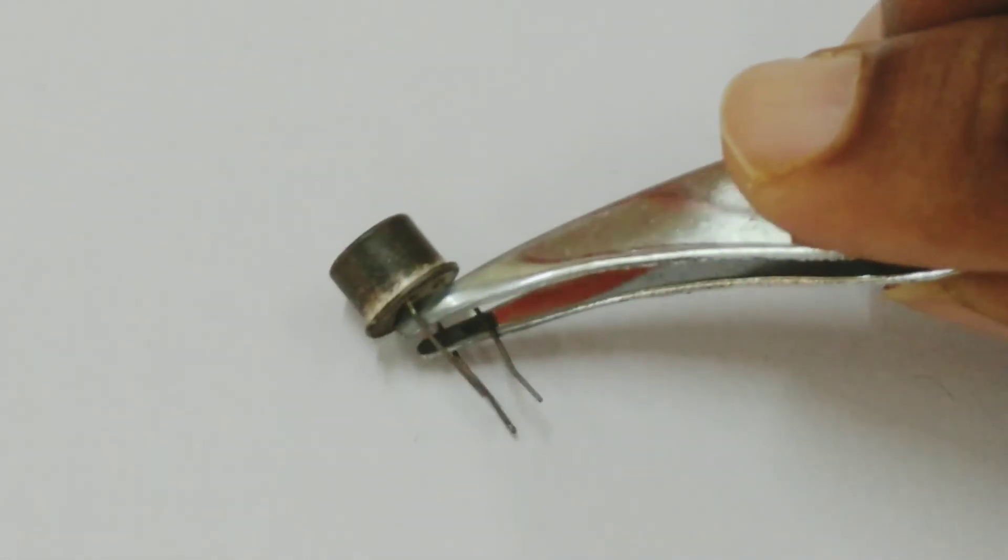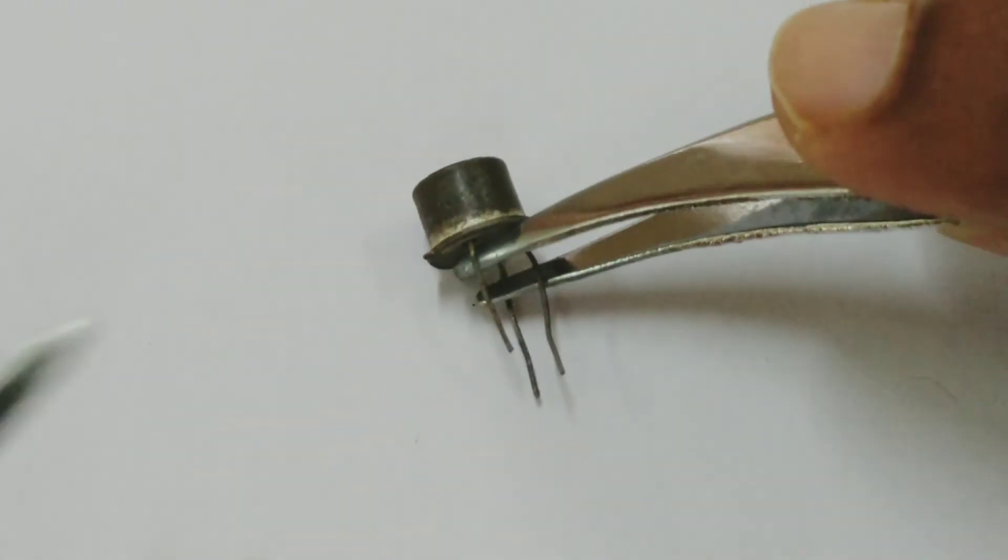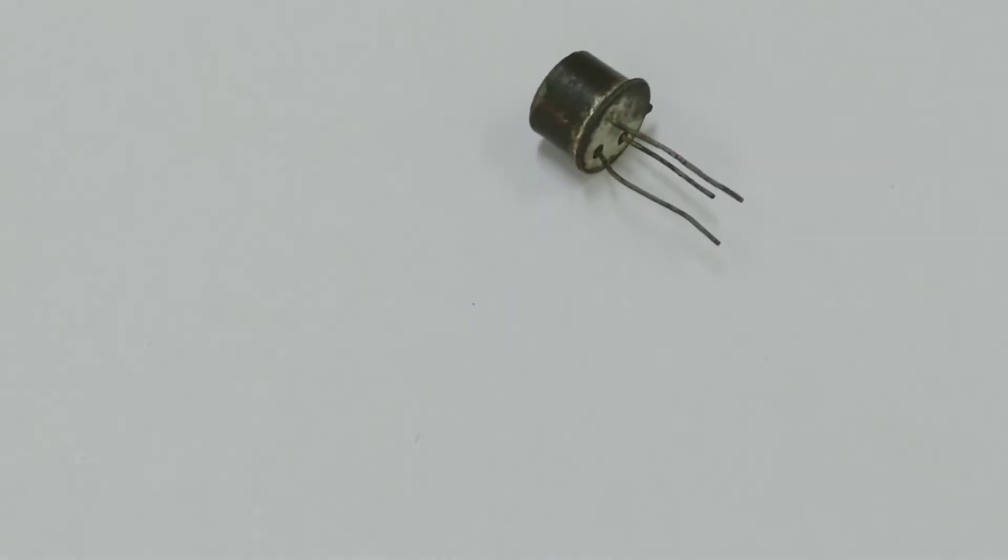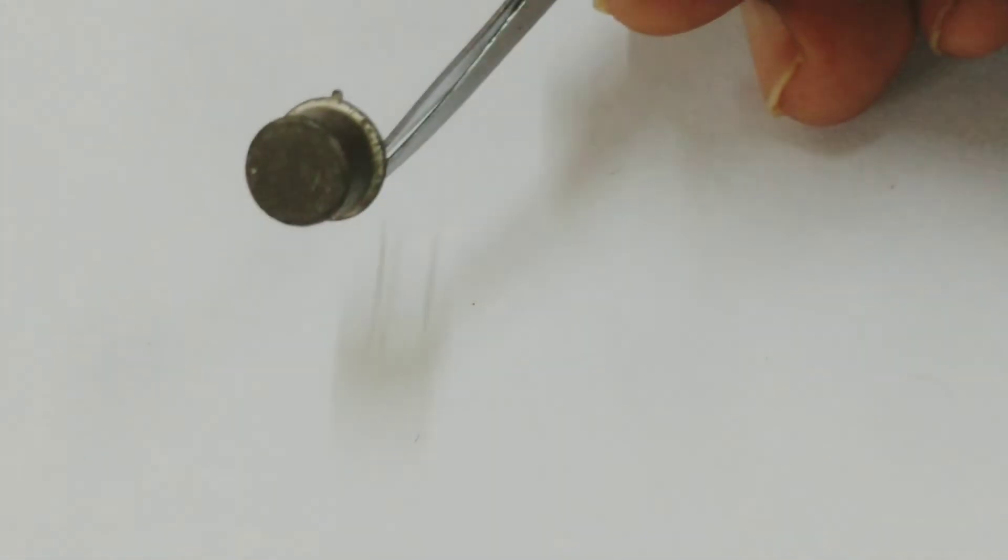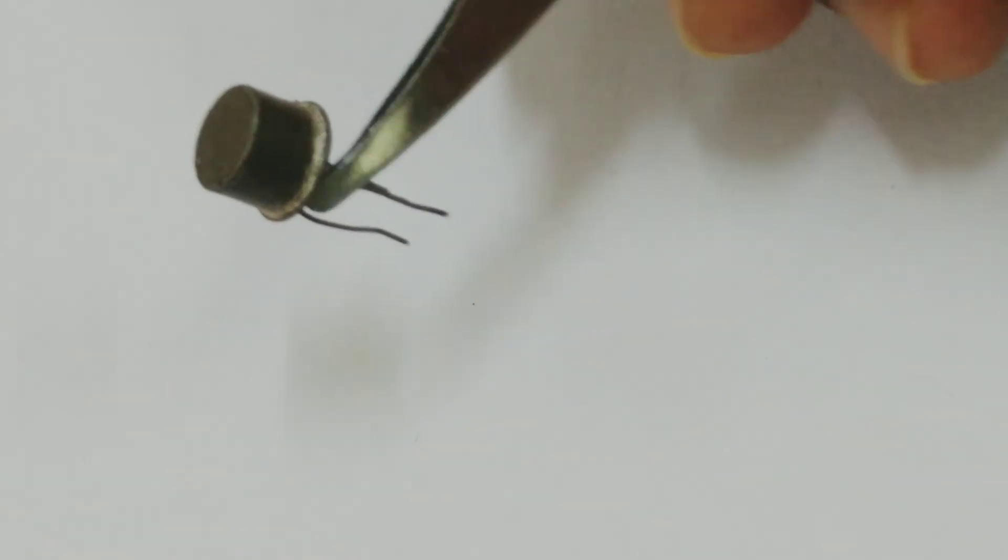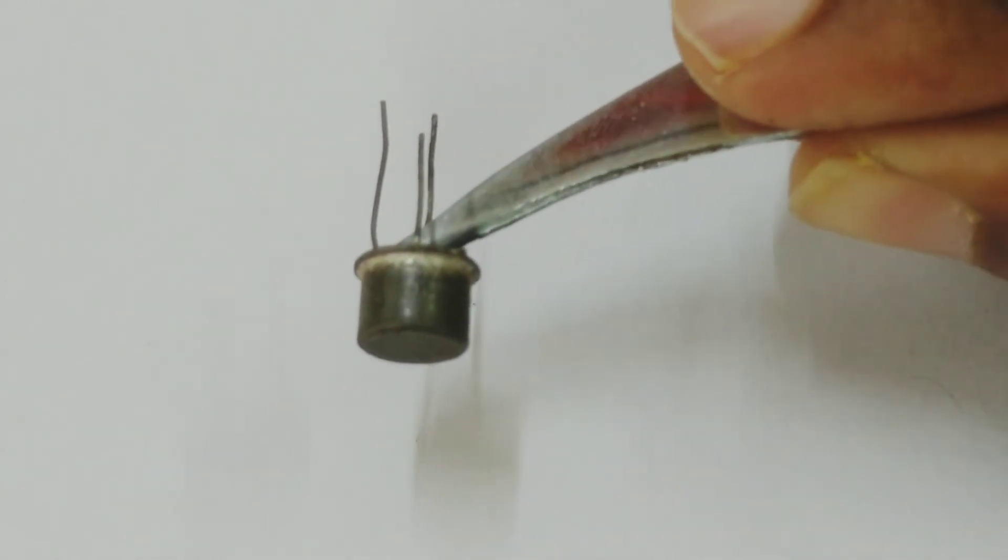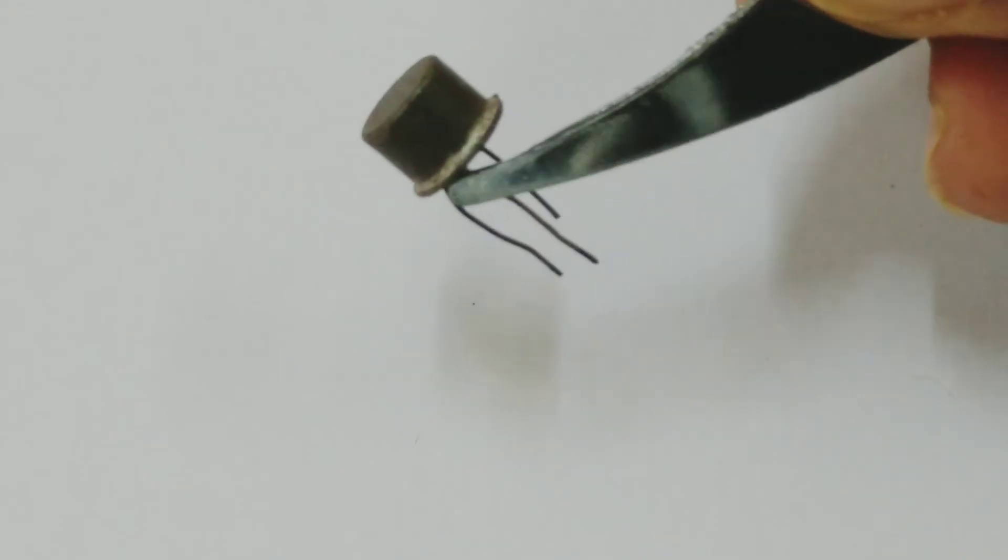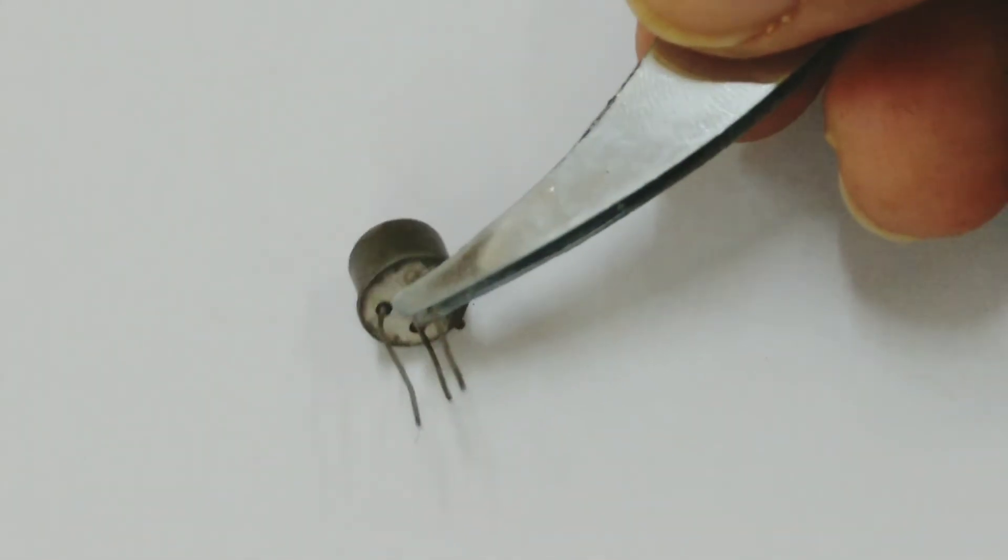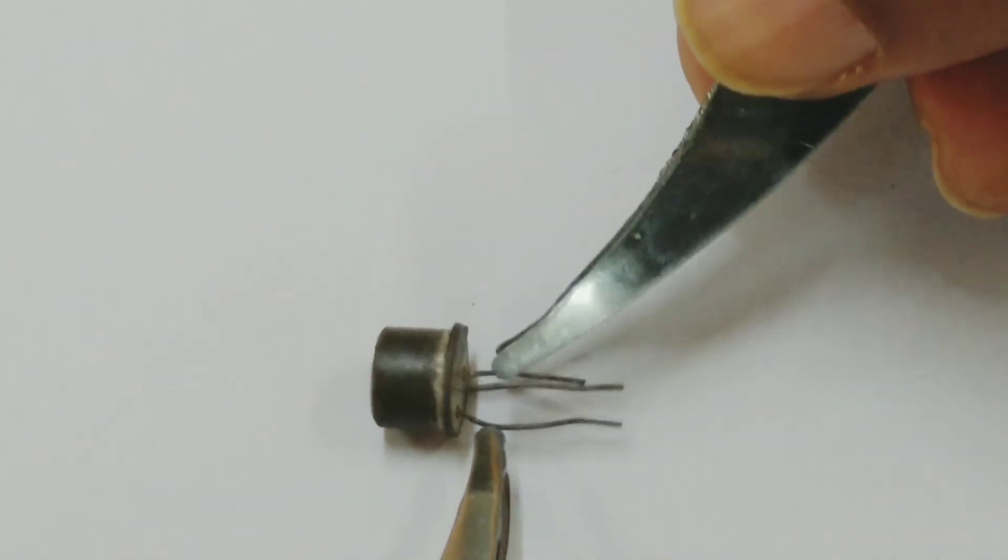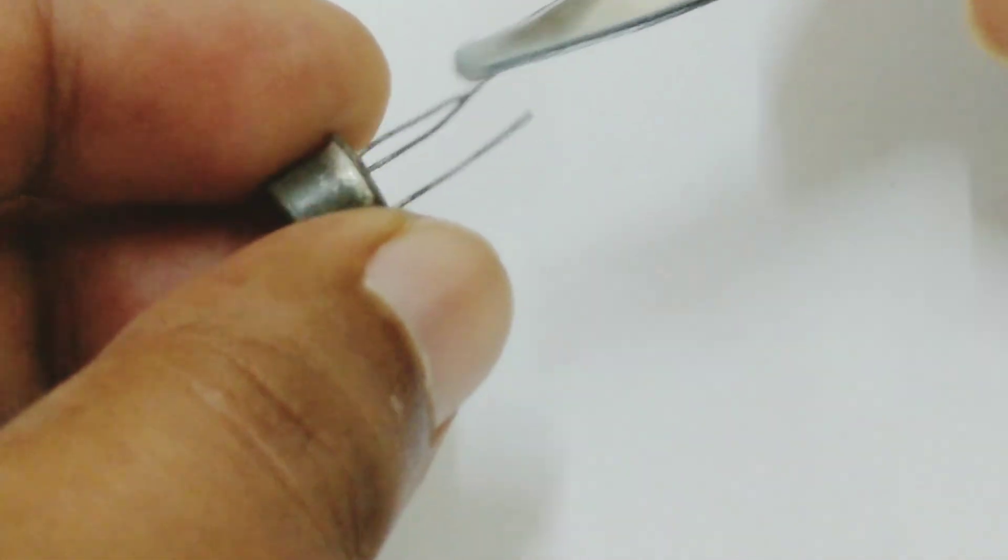This is another transistor, again having three legs. The print of this transistor is not visible anymore, but when you buy a new one, you will get a print written. Some numbers will be written on this, again for you to easily find out what transistor is this.